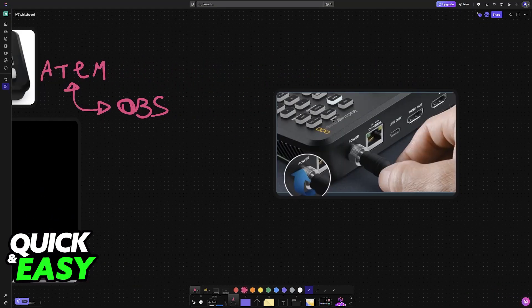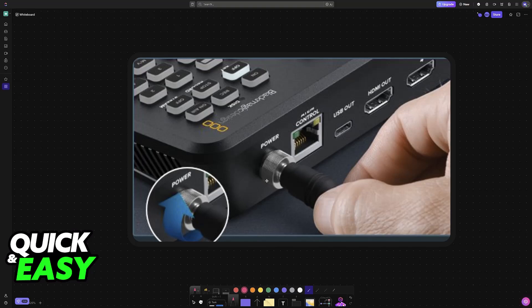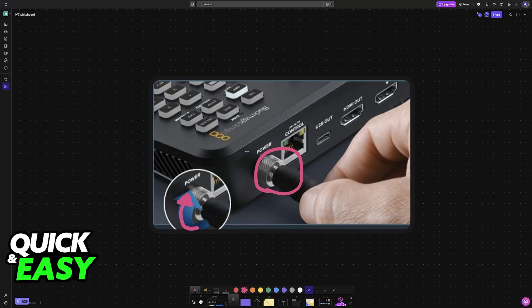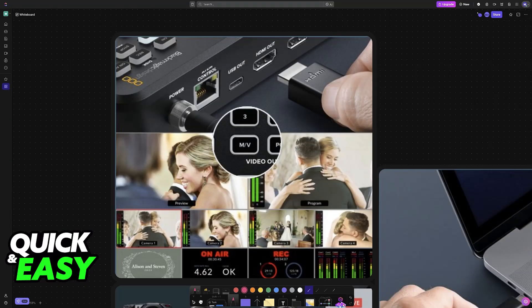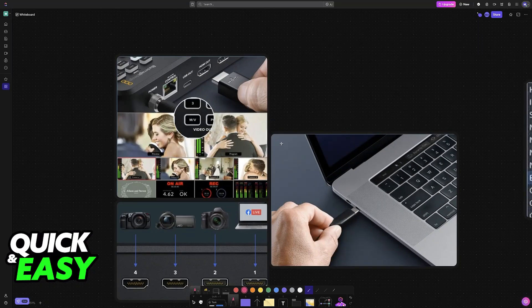To start, make sure that all the connections have been established. The first one is the power cable—make sure that it is securely plugged in. Once the Atem Mini is receiving sufficient power, you will be able to connect it to your laptop or PC.